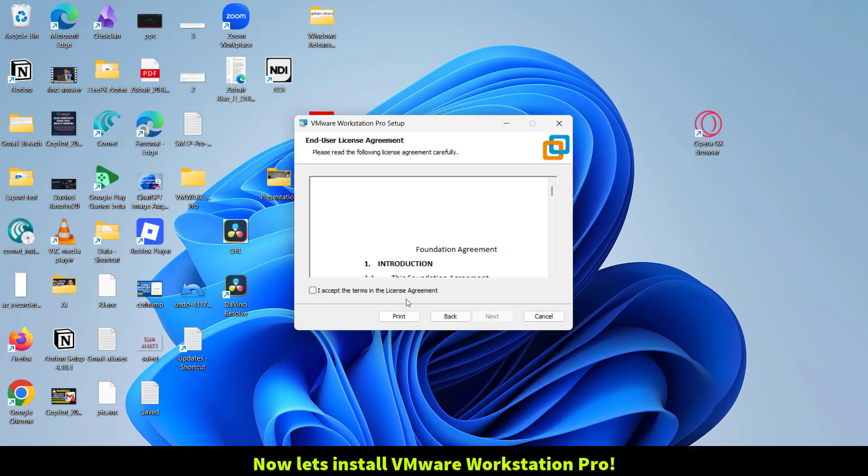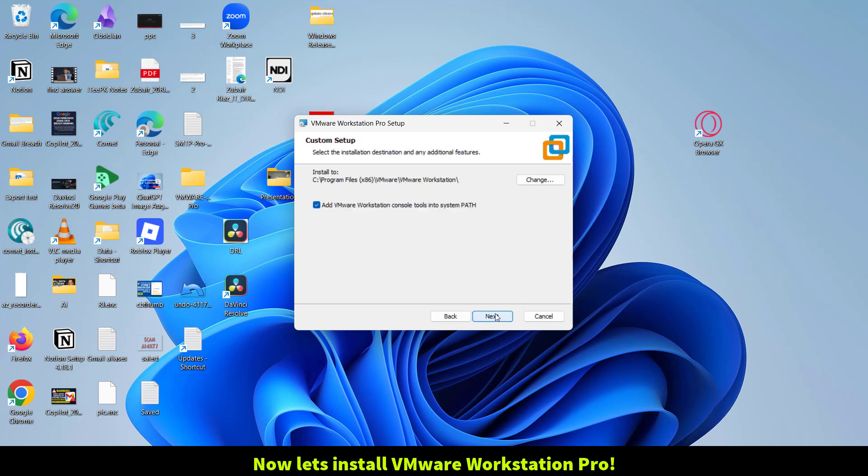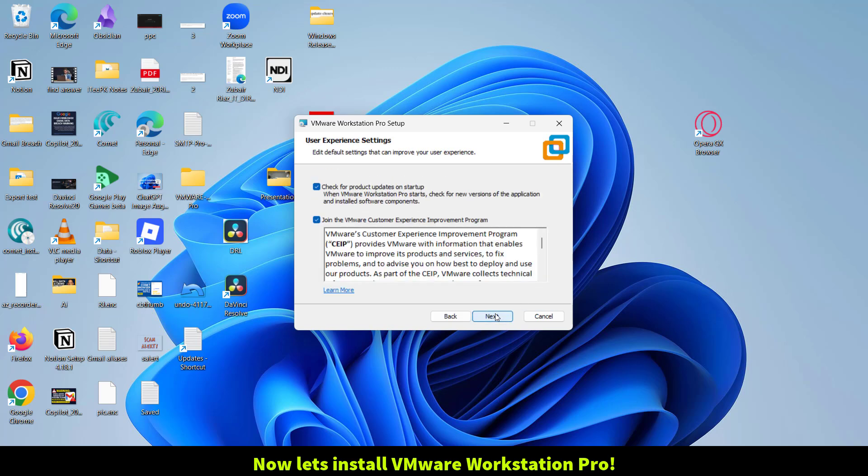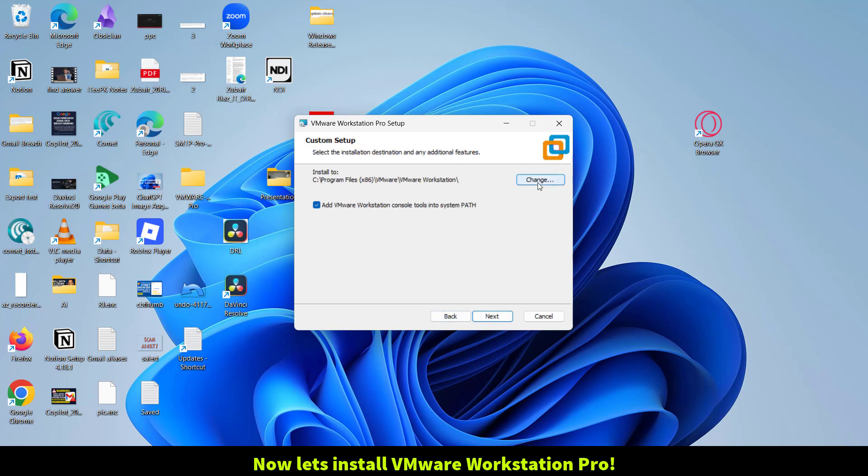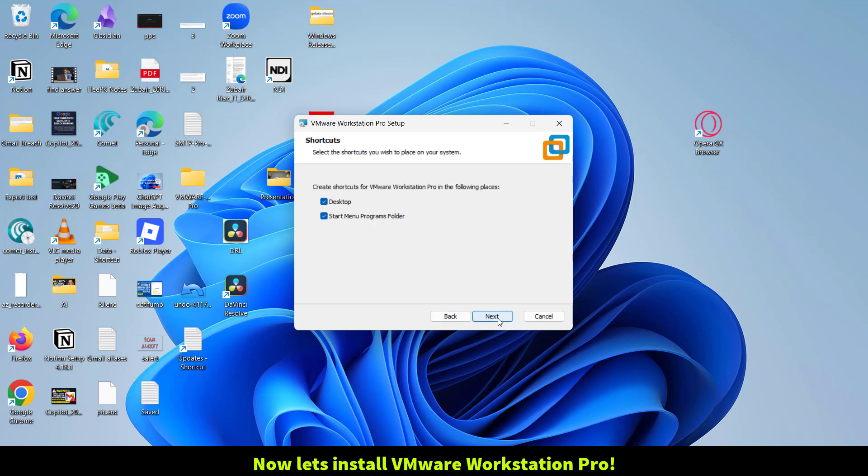Click Next. I accept the terms and license agreement, Next. If you want to change the location, you can change it here. Next, Next, and Install.